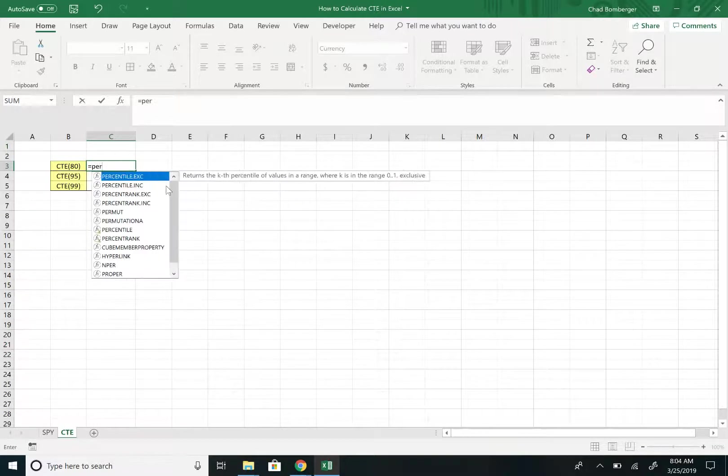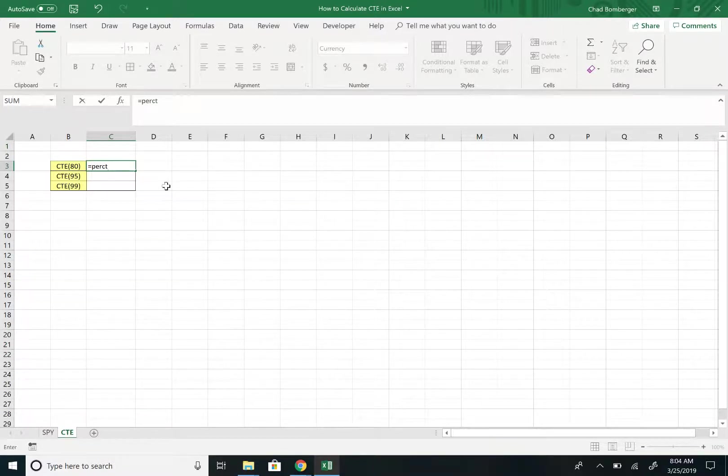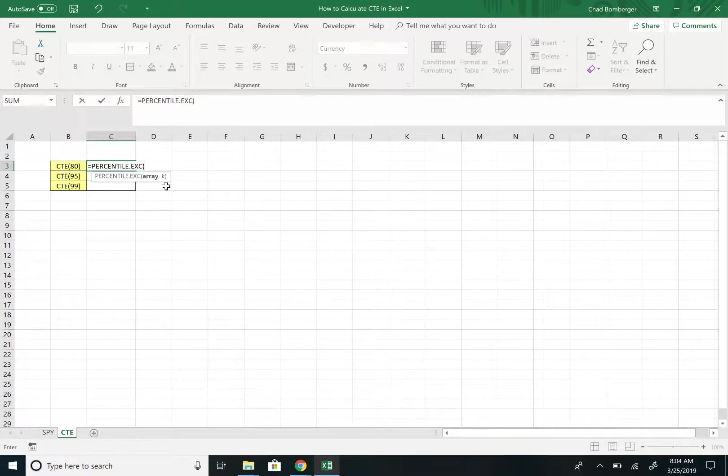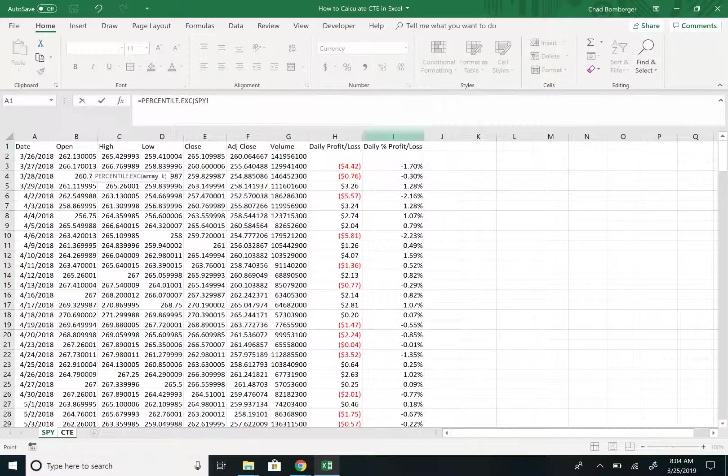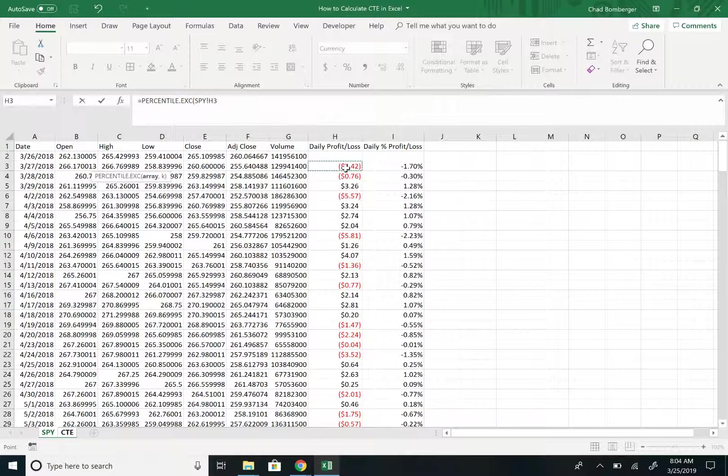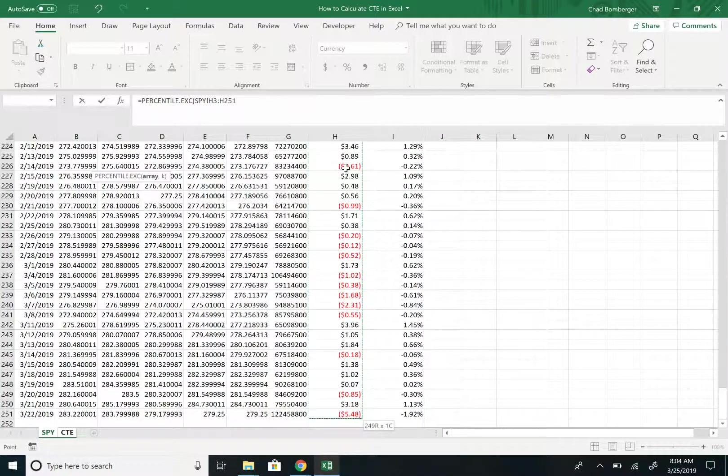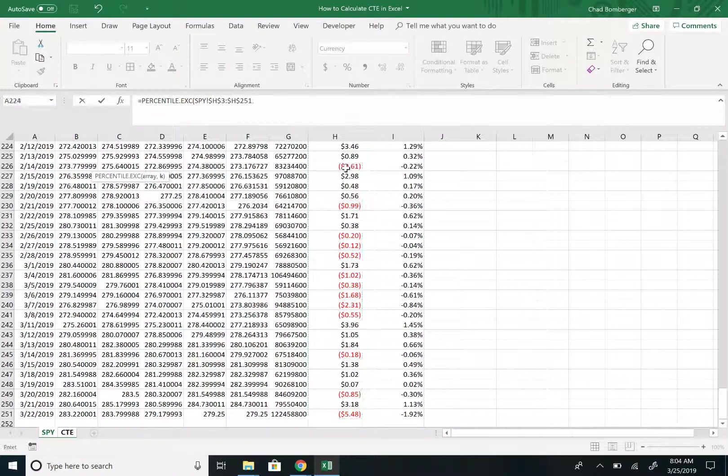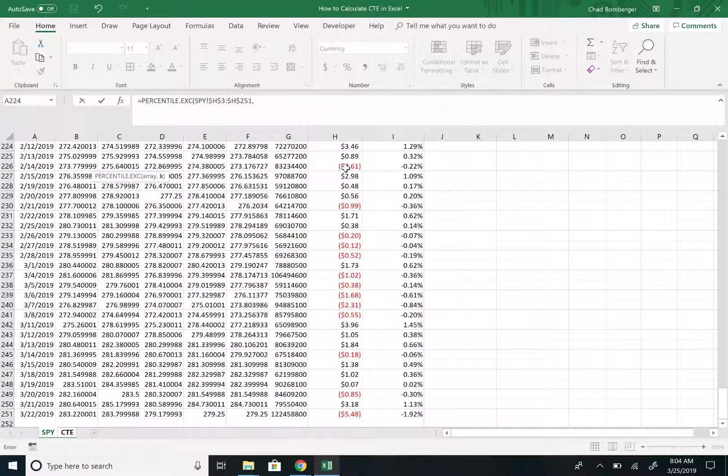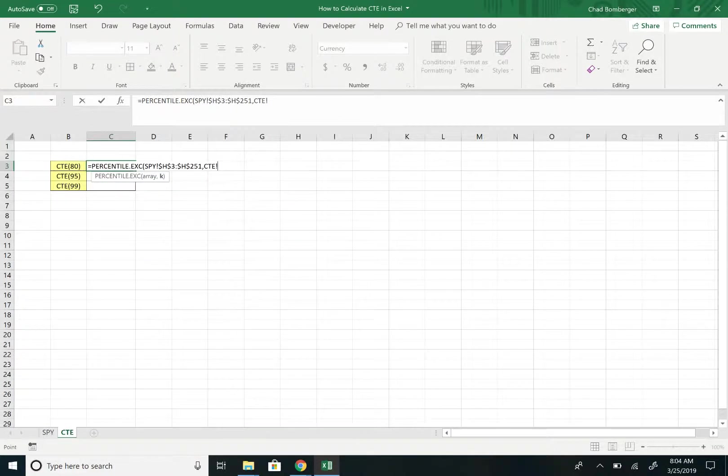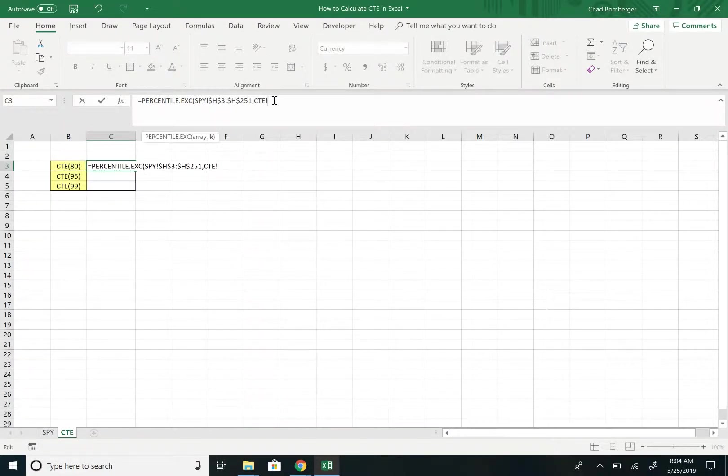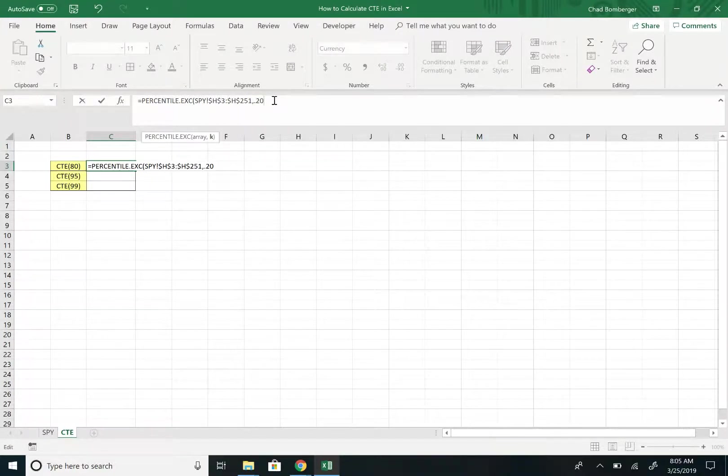But to start off, we'll do PERCENTILE.EXC, and then the array that we want, we'll be dealing with the dollar amount. So we will use this first array here and we'll hit F4. And we want, for this first one, the 80th percentile. So we will be putting in 20%, or 0.20.